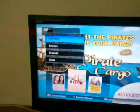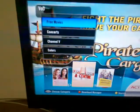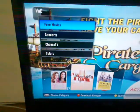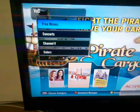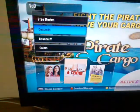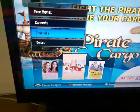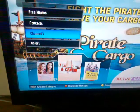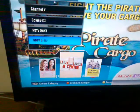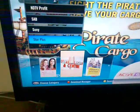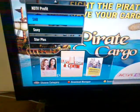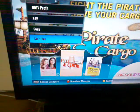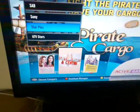Here we have all the video on demand content. We have free movies, concerts, channels and different other channels, though there is very limited content in them.